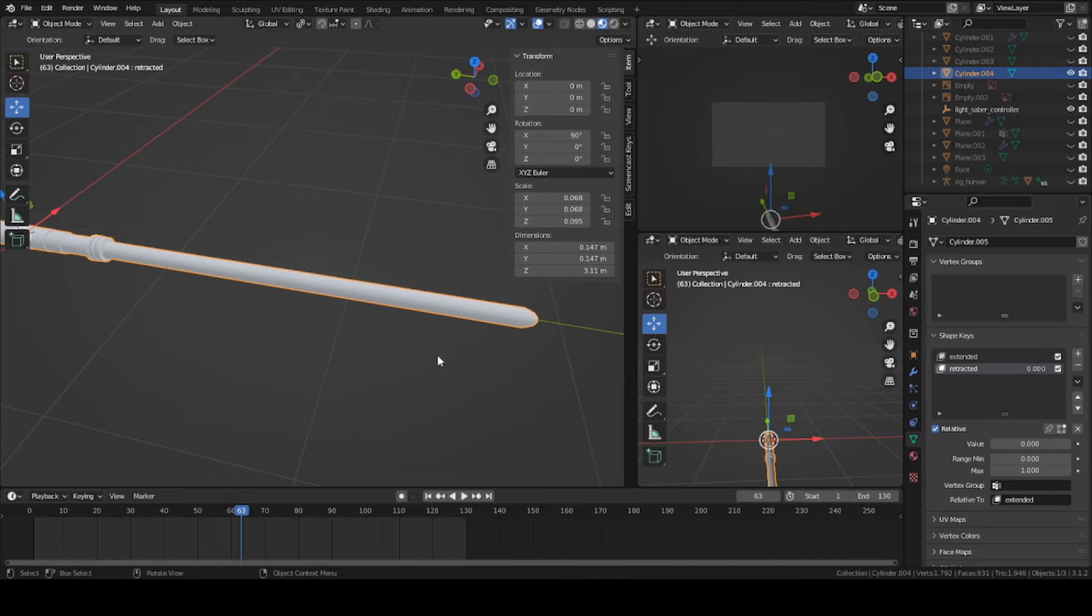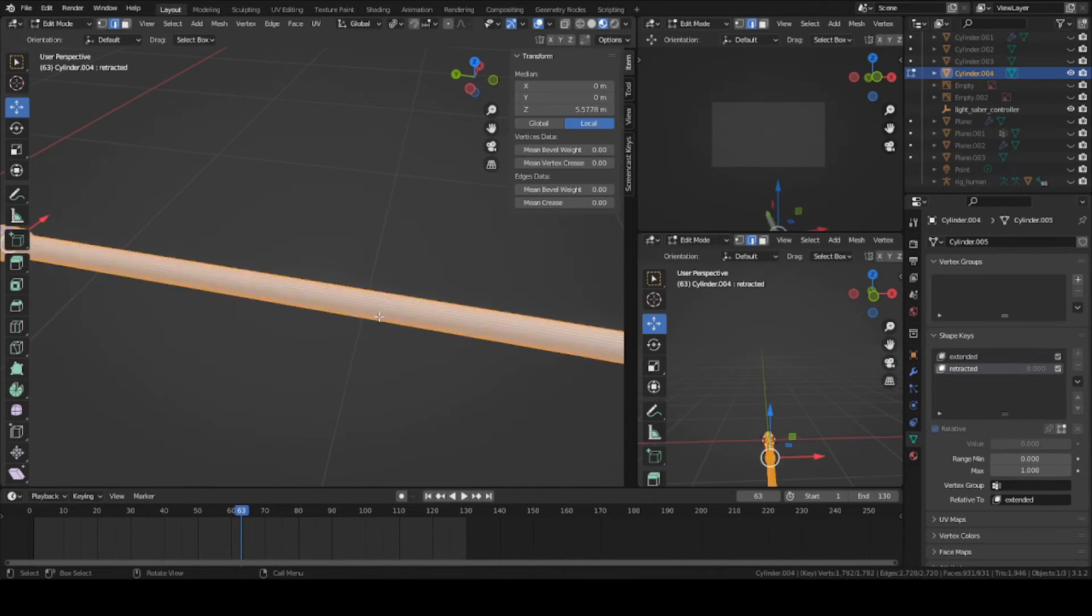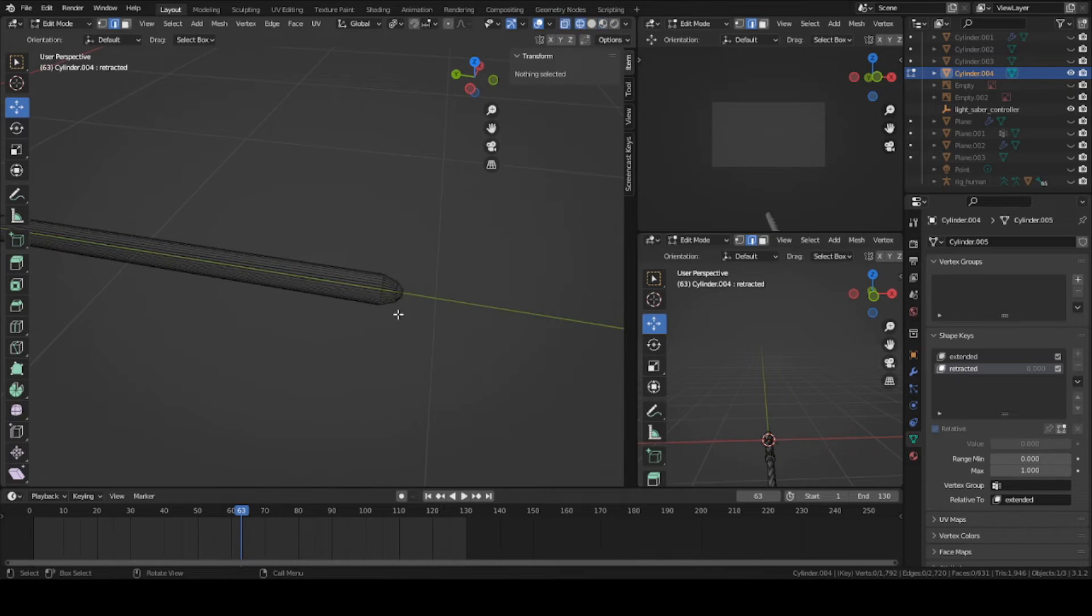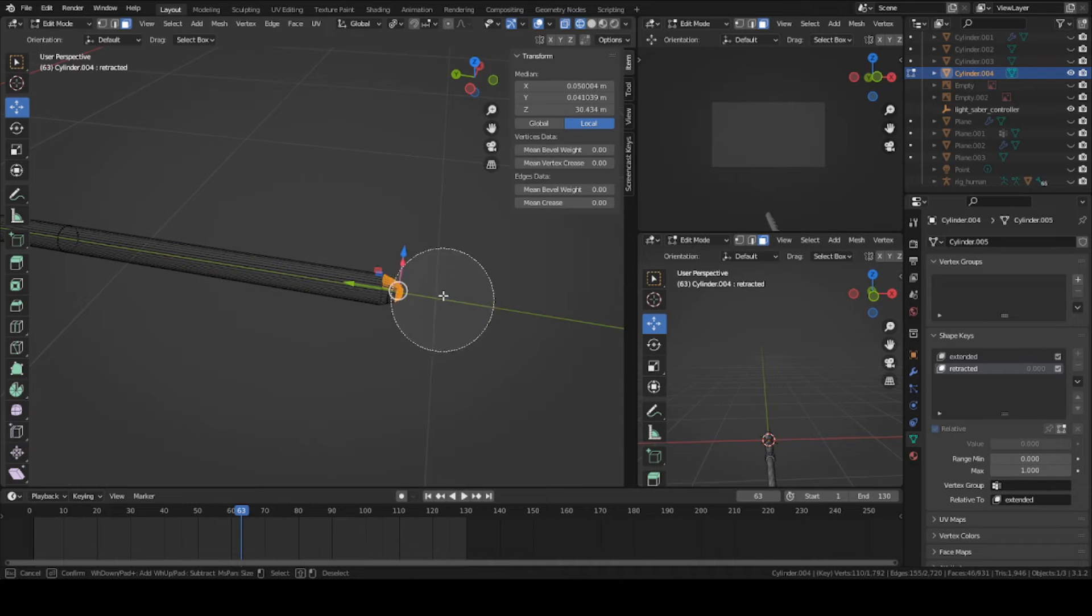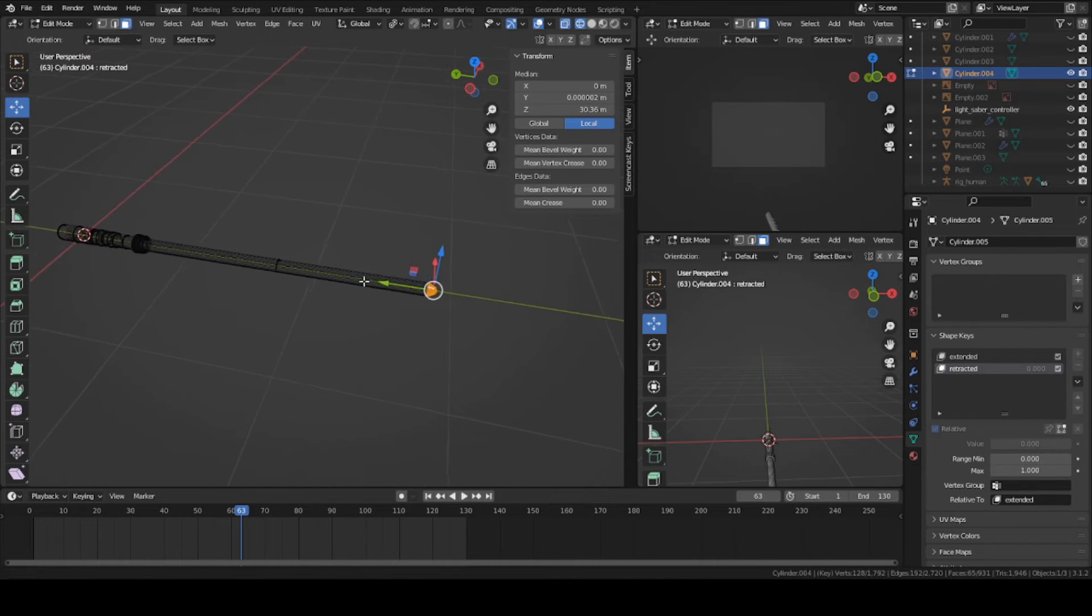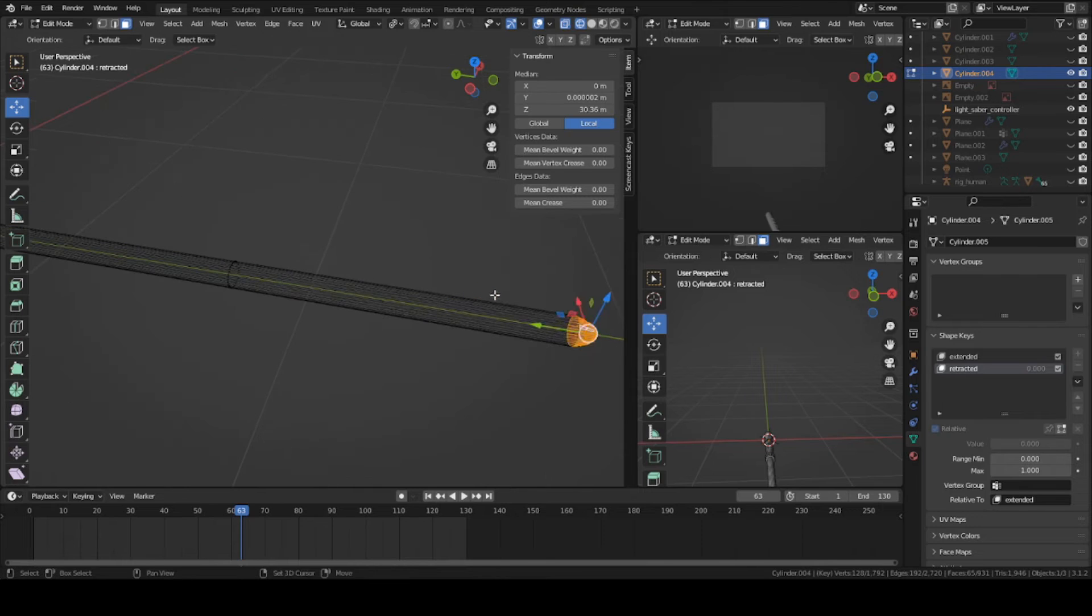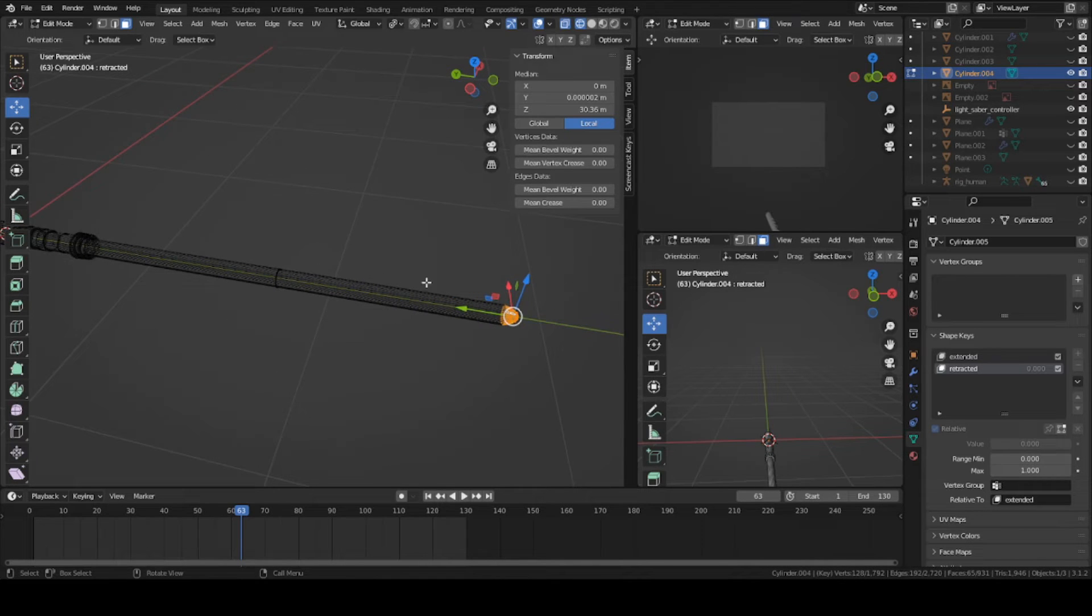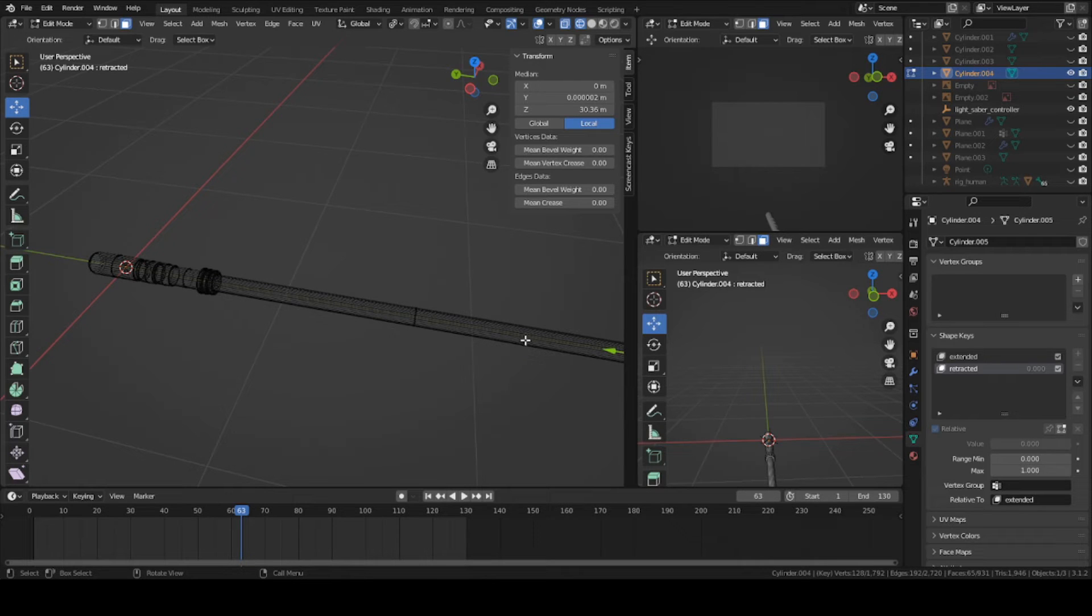Now go ahead and select your retracted button here. Go into edit mode on your mesh. We're going to select the tip. Go into wireframe mode and select the edge of the blade, the tip. Press C and select all of it. What we're going to do is move this all the way inward to the actual handle itself, and then we're going to hide the whole blade.